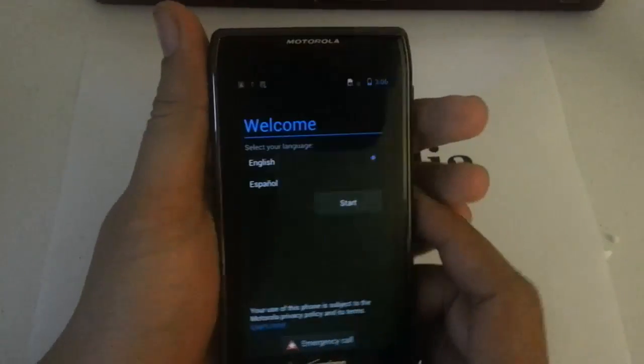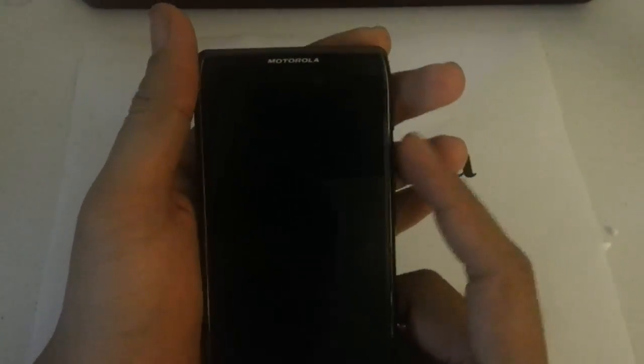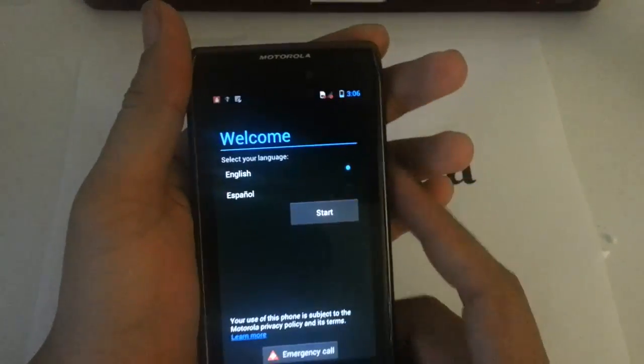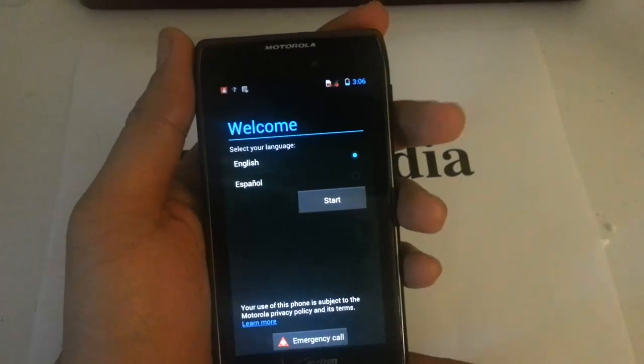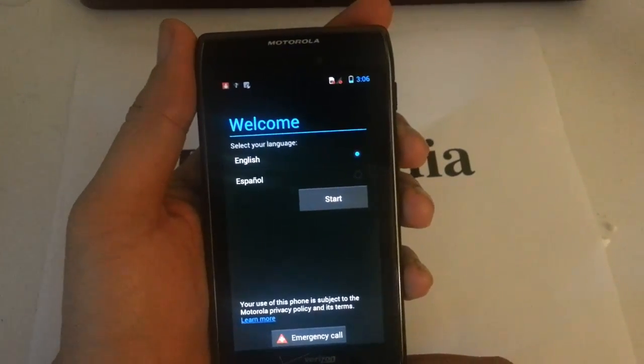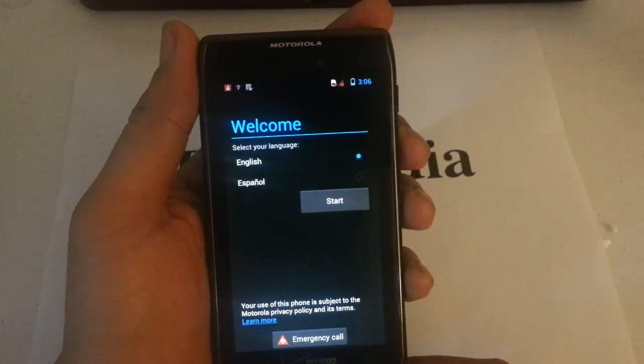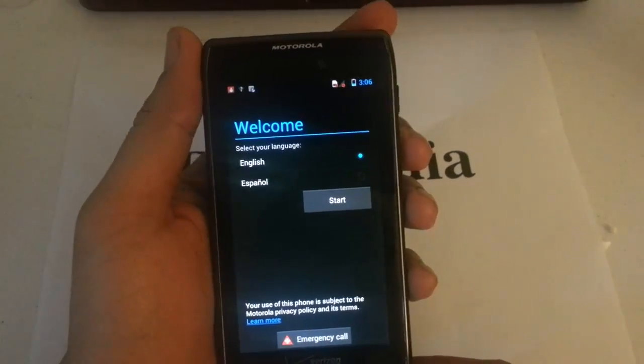I'm going to show you if you don't have an active Verizon account but you want to continue to use your phone over Wi-Fi—you want to watch YouTube videos, use the MP3 player, browse the internet, things like that.